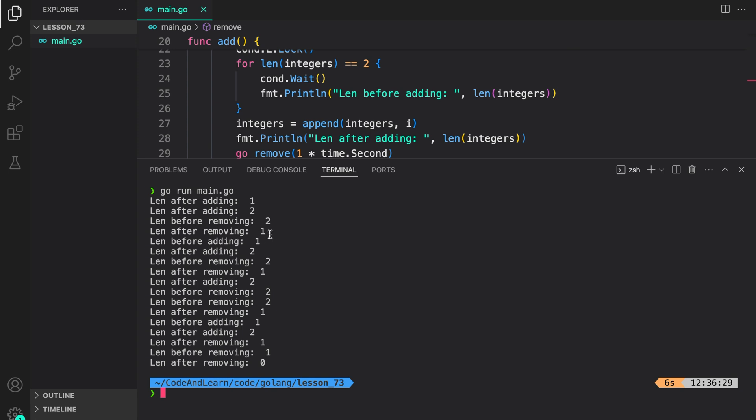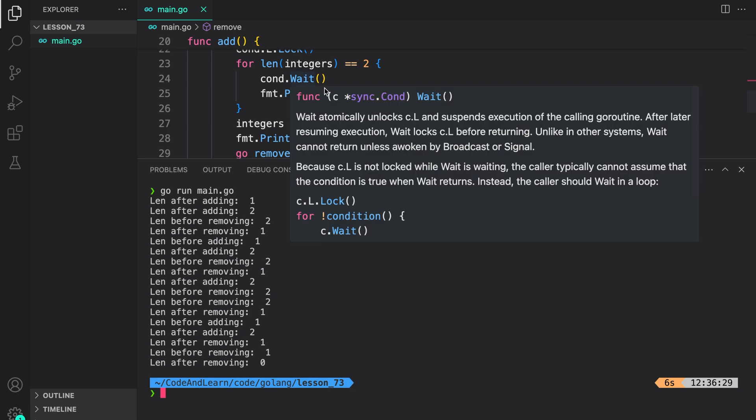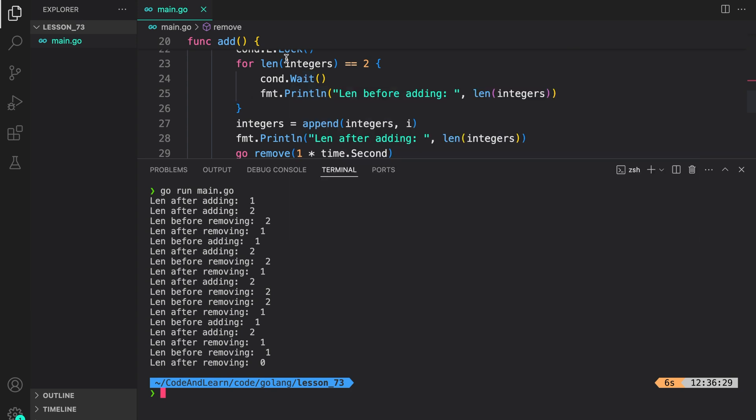Now since length is one we can wake up from here check again. This is not true. So we proceed ahead with this again. And as such the cycle continues.